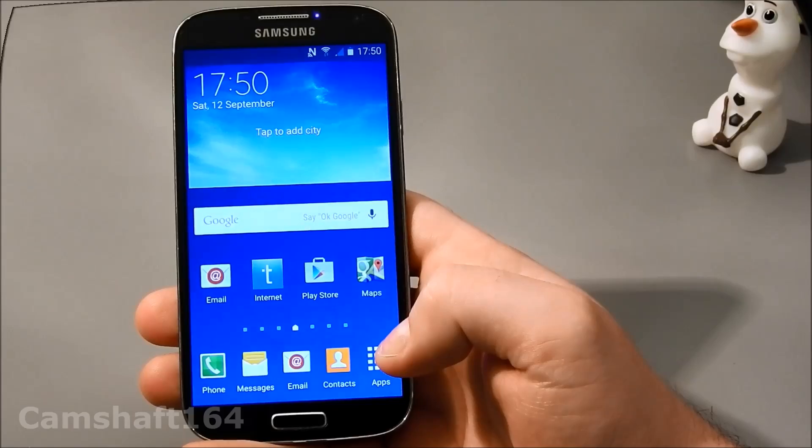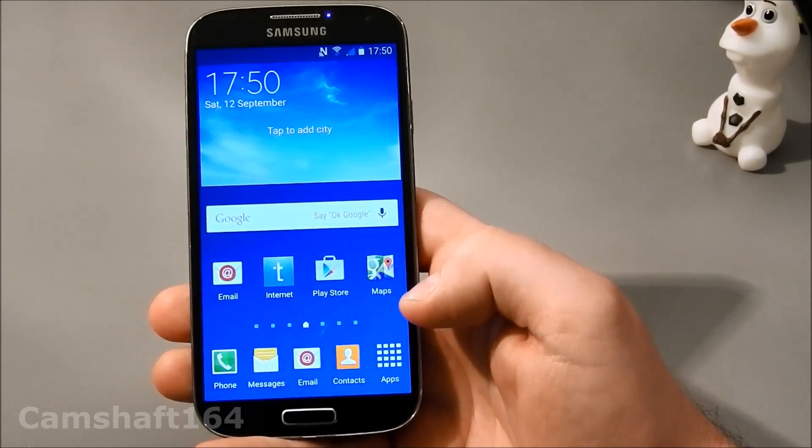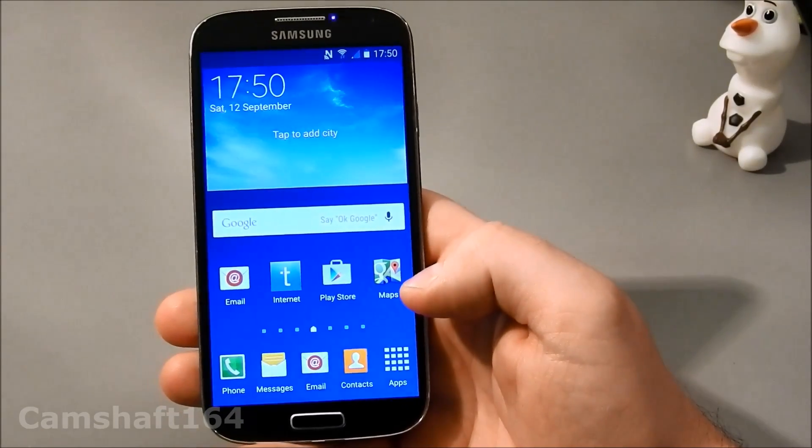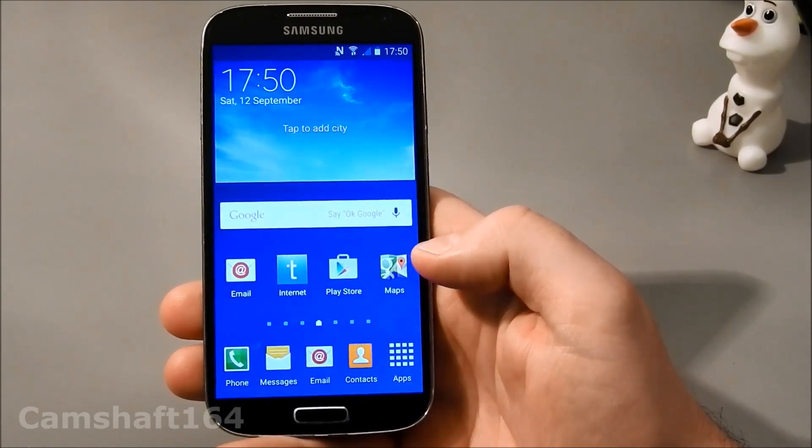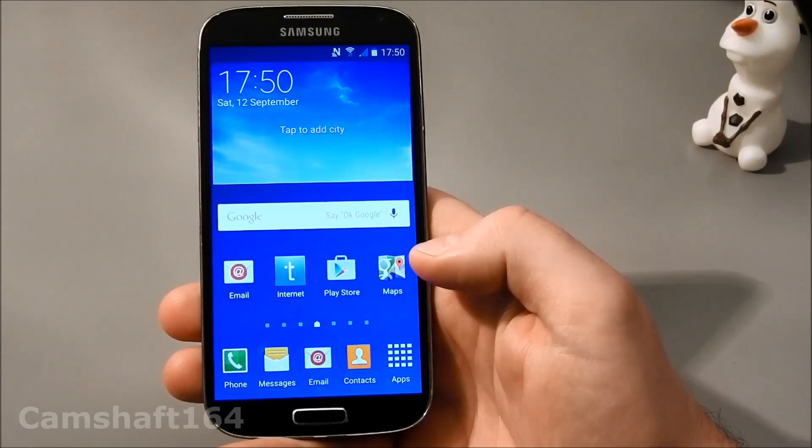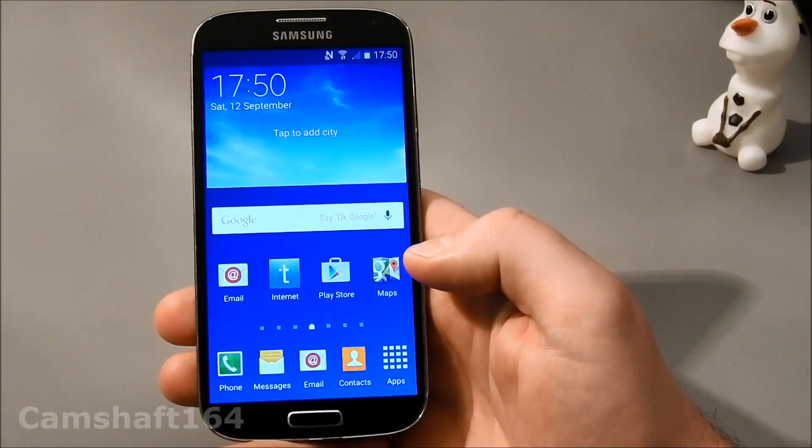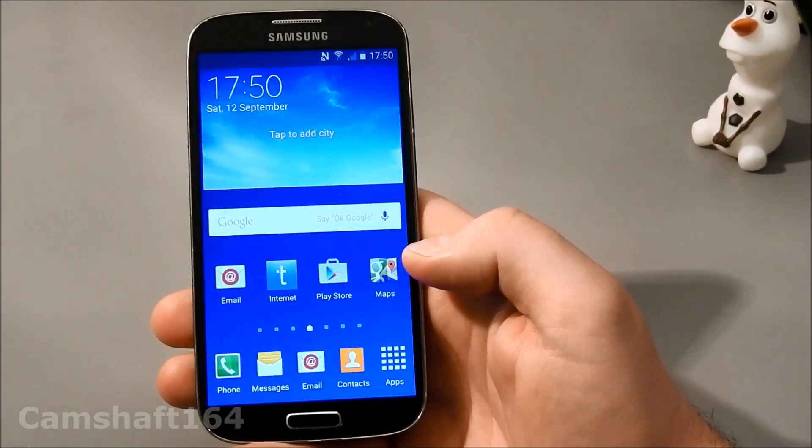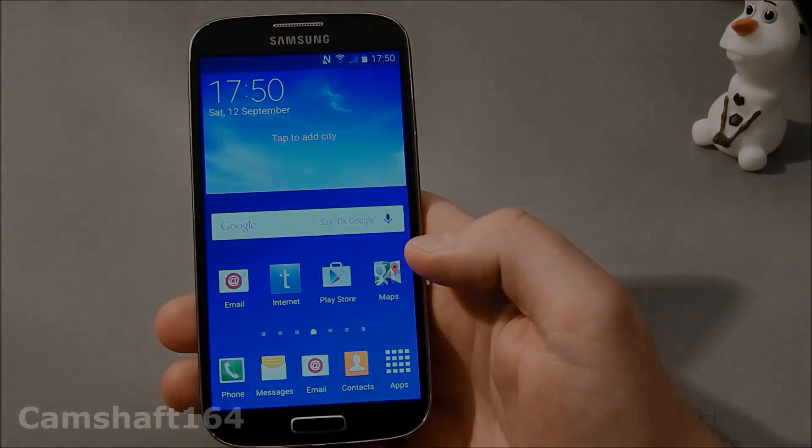So basically, that's that, and I just wanted to show you what you can expect and what it really means to factory reset your mobile phone. So once again, thanks for watching, and until next time, goodbye.